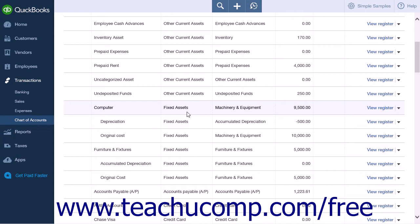Many times, the purchase of a fixed asset will also incur a long-term liability, such as when acquiring an auto loan to buy a new vehicle. Fixed assets are not for immediate sale, but they do have a value.